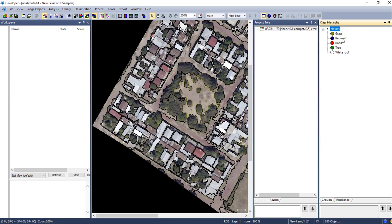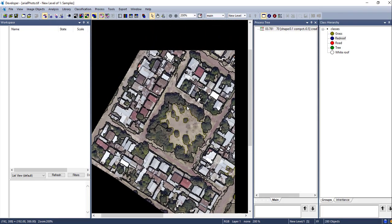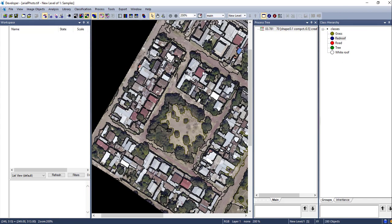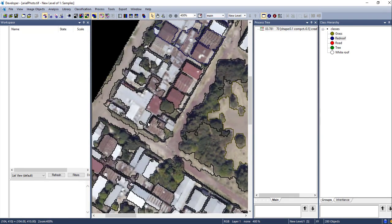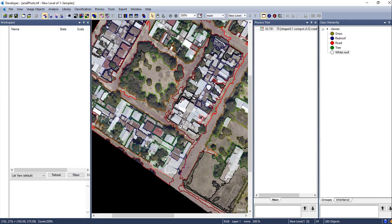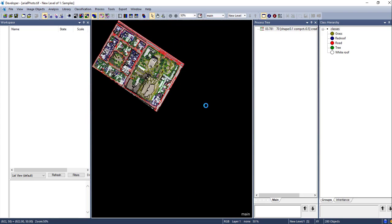For the next class, just select the class and go to the segmented image and select the sample. For the red roof class, I am going to select these segments — hold your Shift key to select multiple objects. Here I have selected samples for each class. Next, we are going to edit the standard nearest neighbor feature space for this classification.